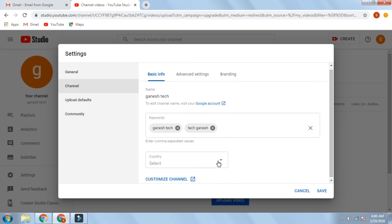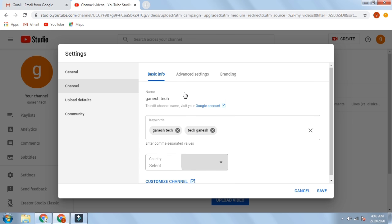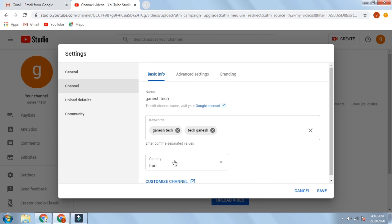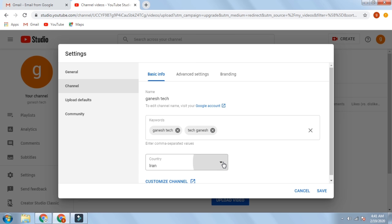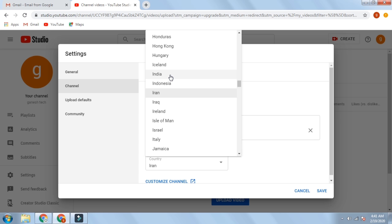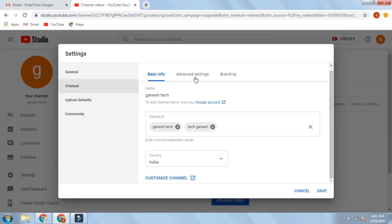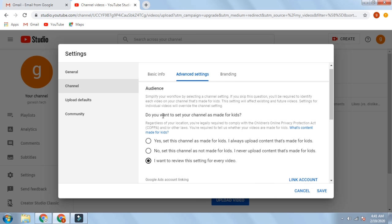I can show you a series of videos. This is our country — I will show you a game. We have to select the countries; we have to select India. Click the country, click India, and save.